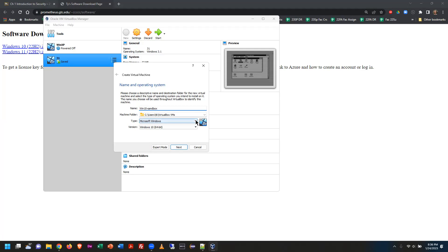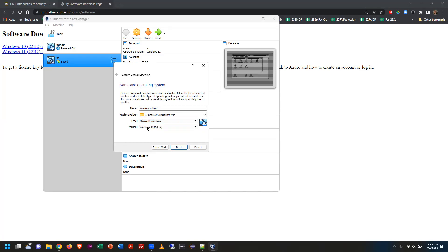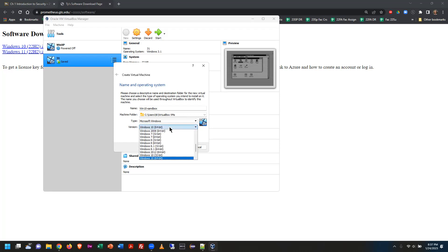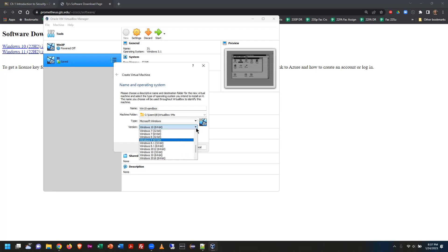Next, select the OS type — there's a bunch of choices including Mac OS X. Choose Windows; VirtualBox intelligently looks at what I named it and guesses Windows 10 64-bit, which is what you want. The drop-down shows options for all other versions of Windows going all the way back to Windows 3.1 and 95 and 98 — which I don't recommend. We're doing Windows 10 64-bit.